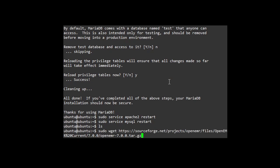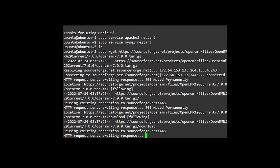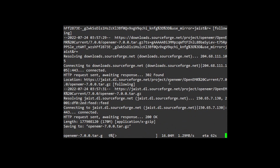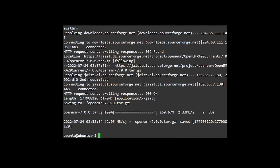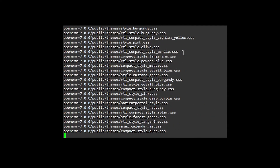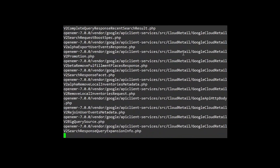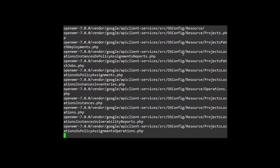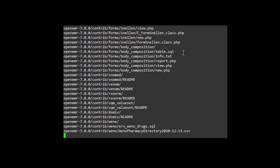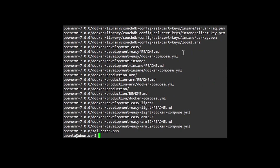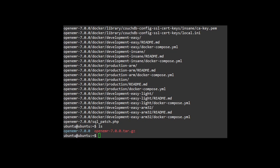Next is to download the latest OpenEMR version. Then we extract the file. Now we can move the extracted file to our web server root directory.